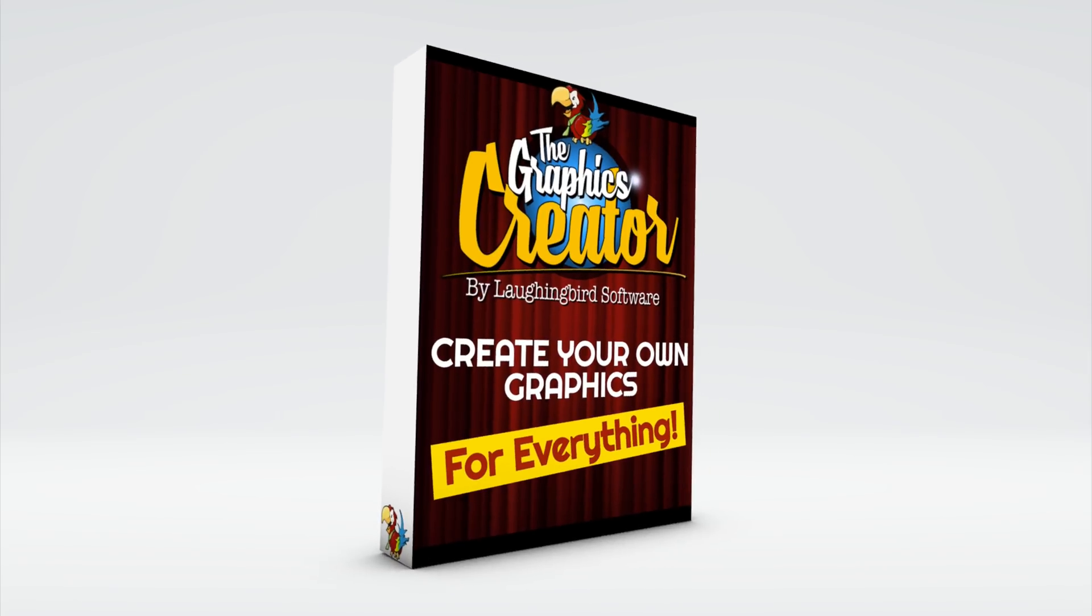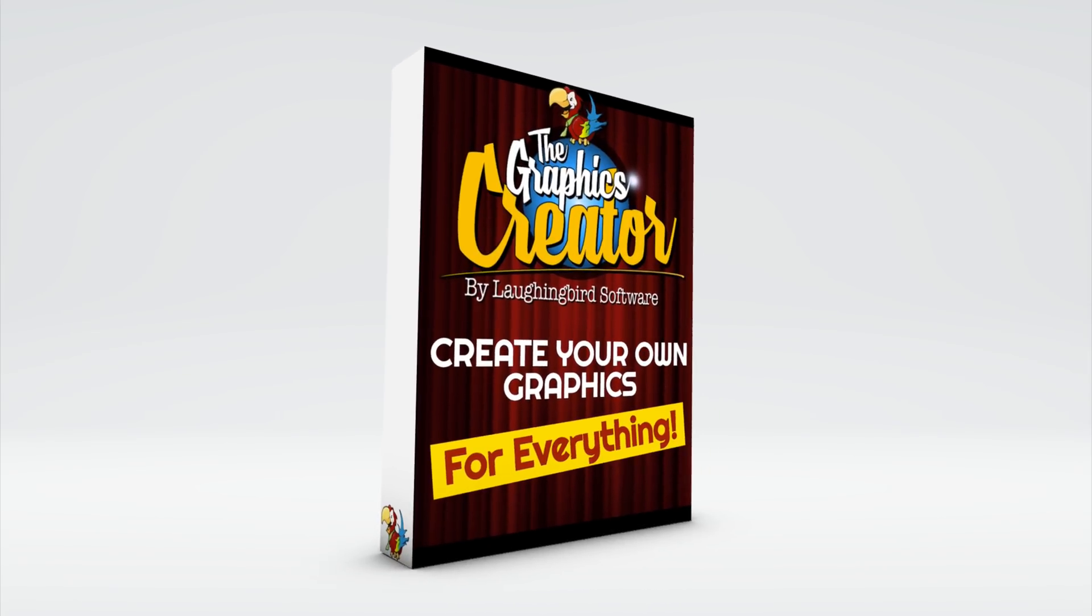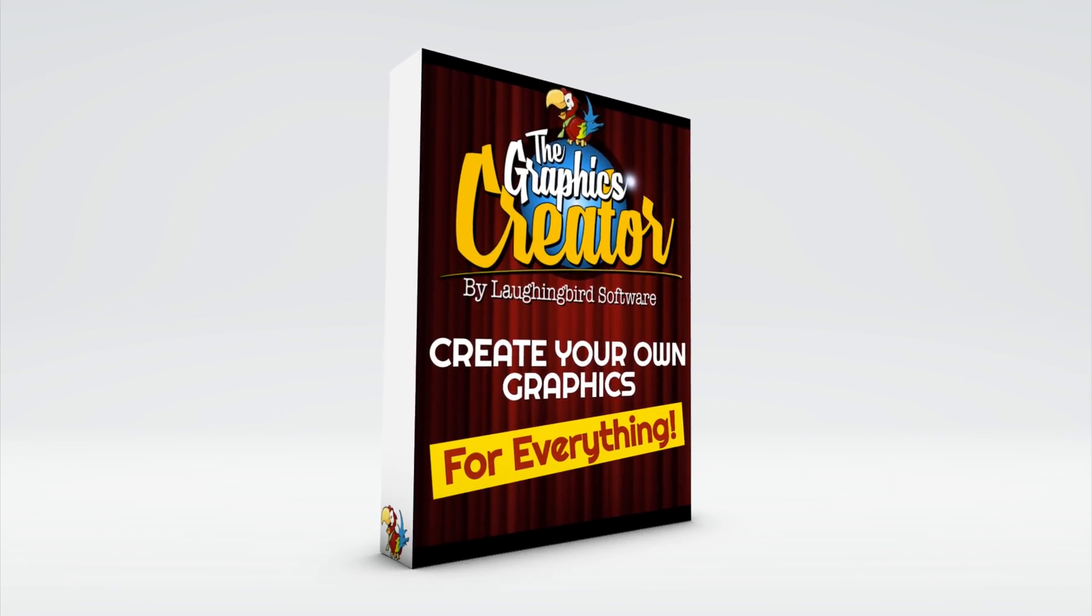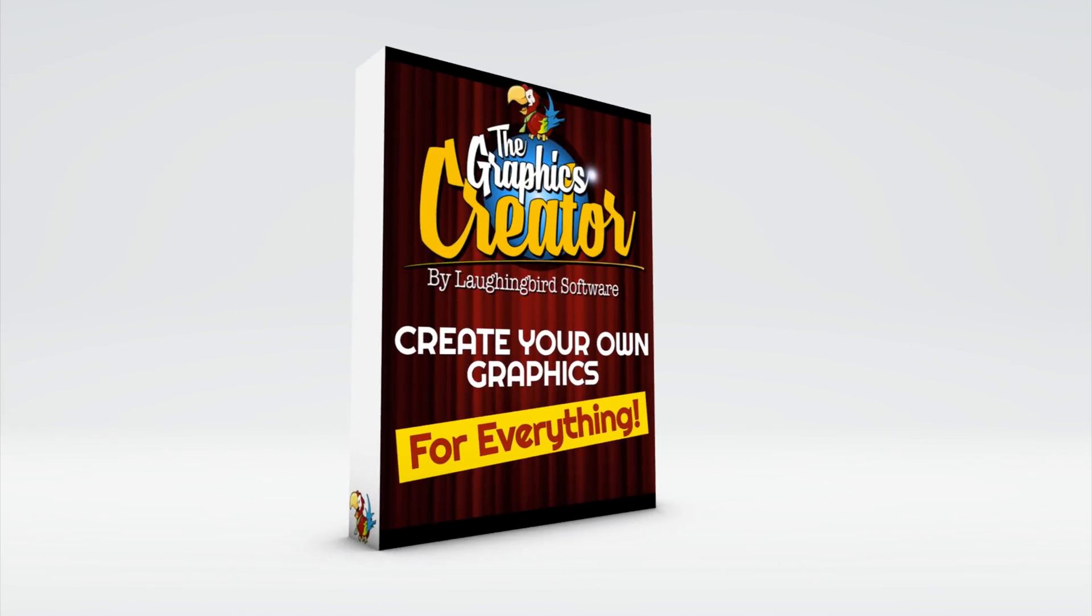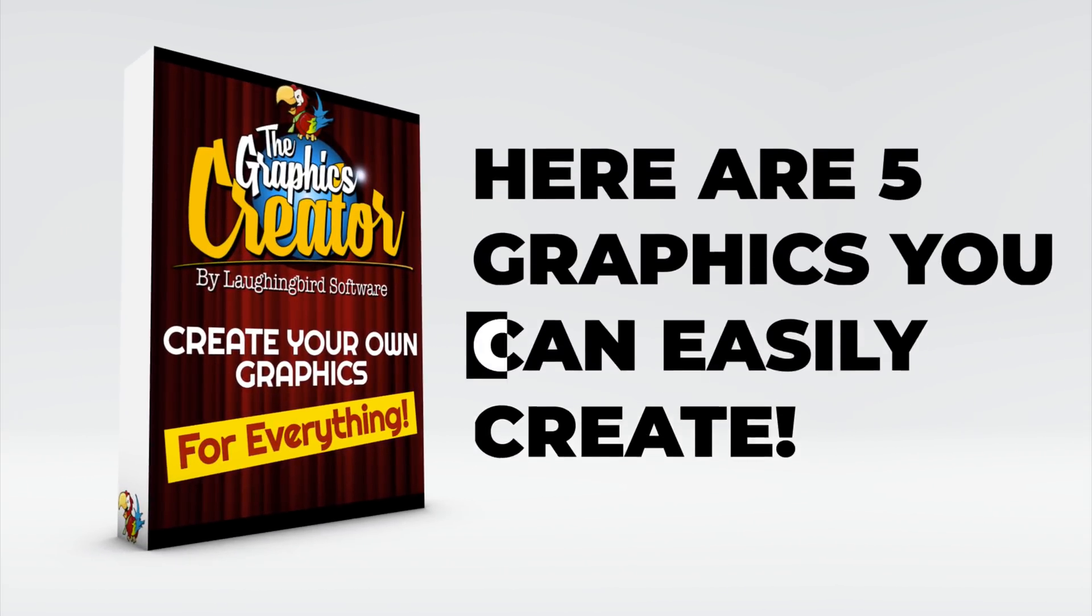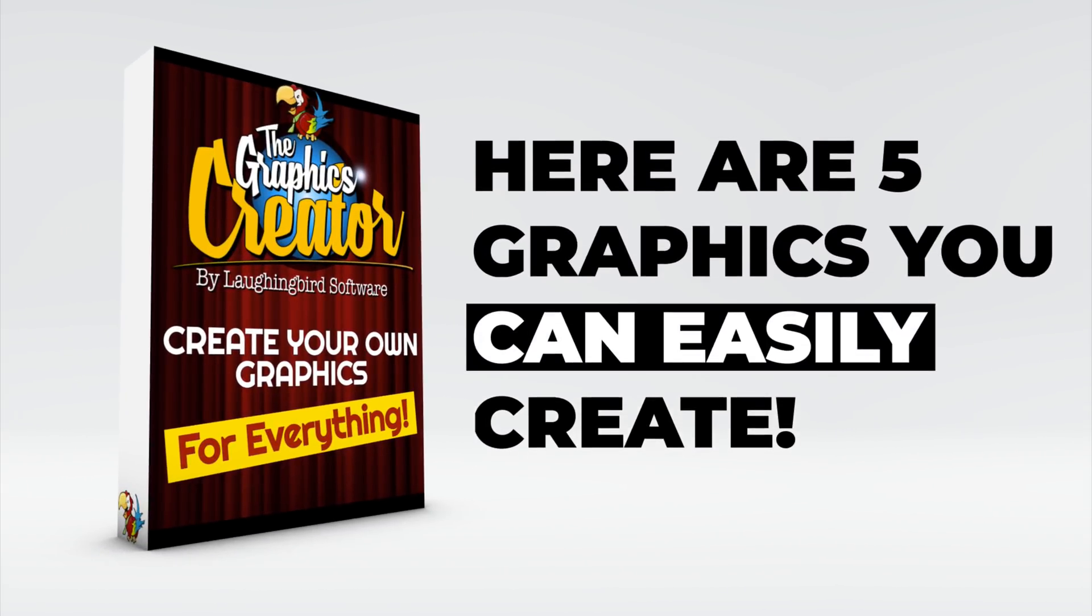This is the Graphics Creator by Laughing Bird Software. And in the next few minutes, I'm going to show you five beautiful graphics you can easily create right out of the box.